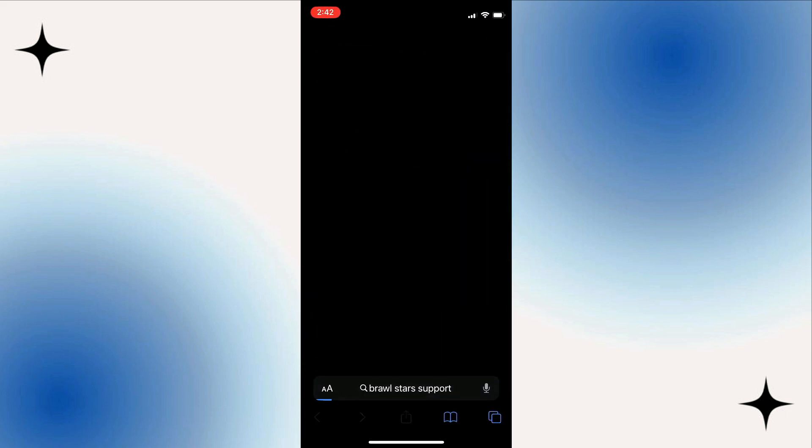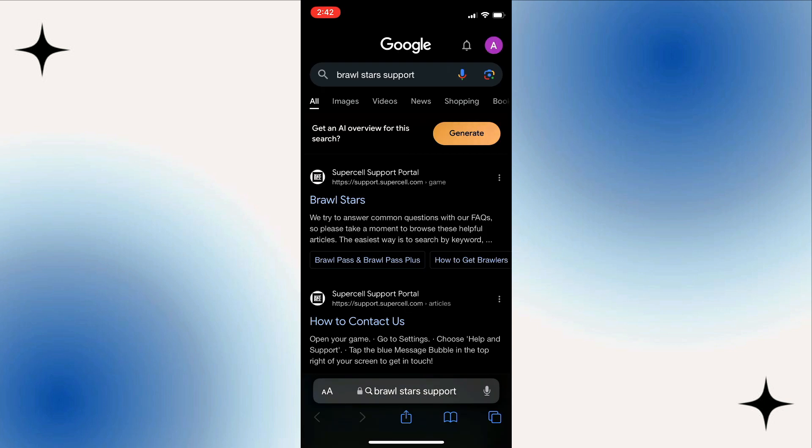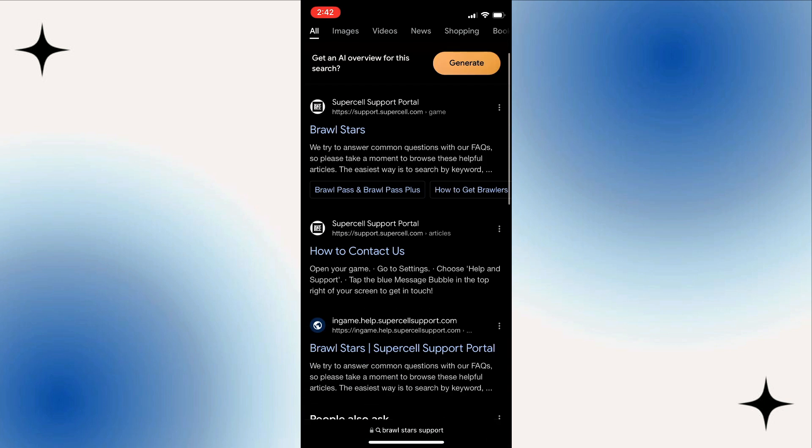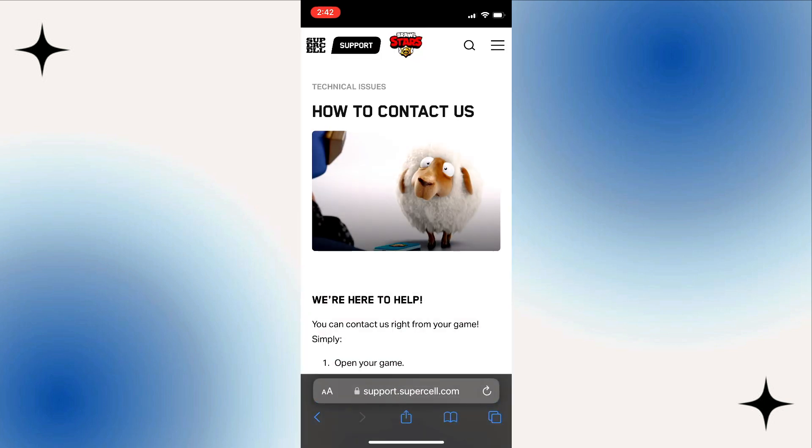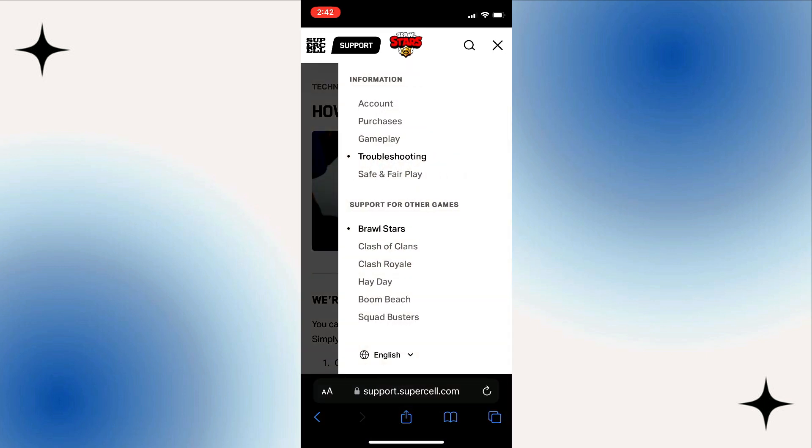Look for the official Brawl Stars support link, it should say something like how to contact us. On the new page, you'll see three horizontal lines at the top right corner. Click on those lines to open a menu, then select account.